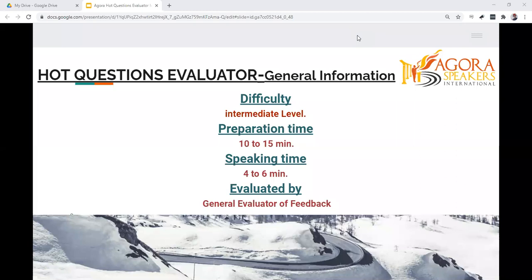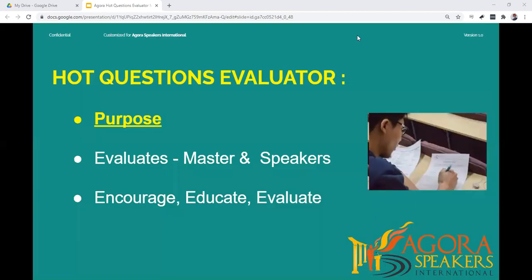The Hot Questions Evaluator role is at the intermediate difficulty level. It requires 10 to 15 minutes of preparation time, and the Hot Questions Evaluator speaks for four to six minutes during the meeting. This role is evaluated by the General Evaluator of Feedback. The main purpose of the Hot Questions Evaluator is to provide a short spoken evaluation for those participating in the Hot Questions section.